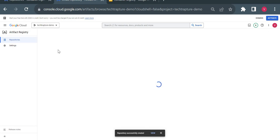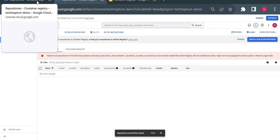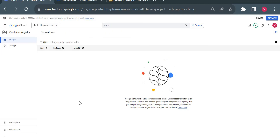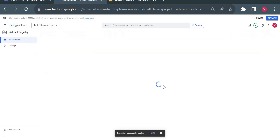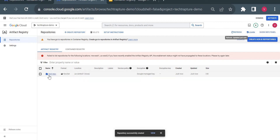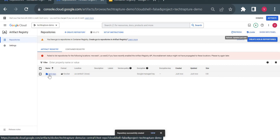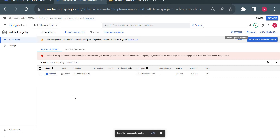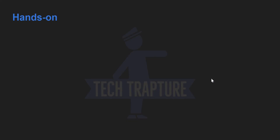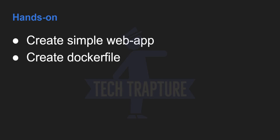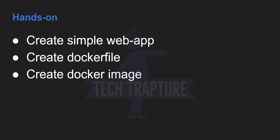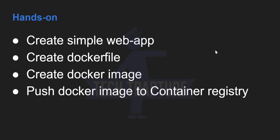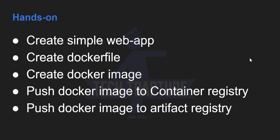So this is the basic difference — in Container Registry you cannot create customized repositories for packages or artifacts, but in Artifact Registry you can. We now have one repository created. In the next video we'll create a simple web application, write a Dockerfile, build a Docker image, and try pushing it to both Container Registry and Artifact Registry to demonstrate the full workflow.